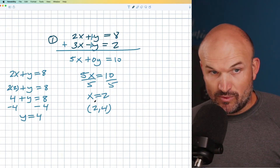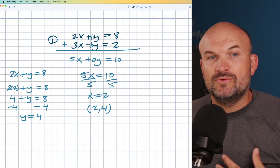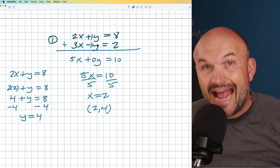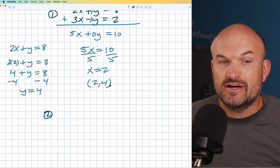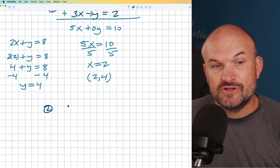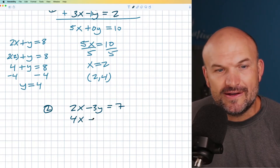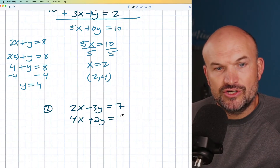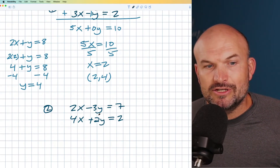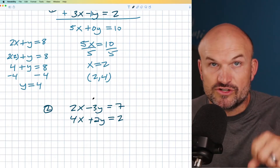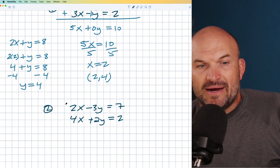Whenever you have a system of equations where the coefficients are the same, what you want to do is get them to be one positive and one negative so you can add them up. That's usually going to be the simplest approach — get the coefficients of one variable to be exactly the same, preferably a positive and a negative, so you can add them. In the next example I'm going to show you one where they are not already positive and negative, but rather than using the subtraction method, I'm going to show you how to always set it up so you can add, because subtraction causes too many mistakes for students.